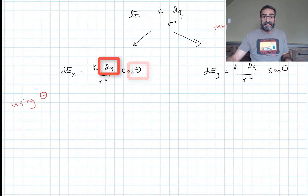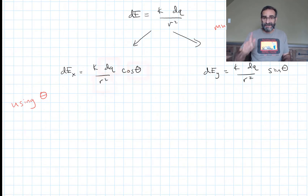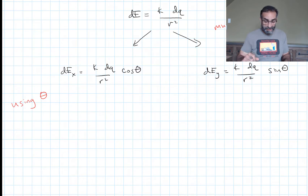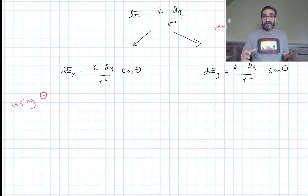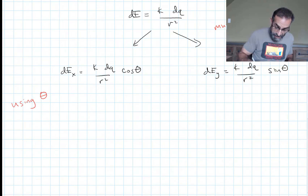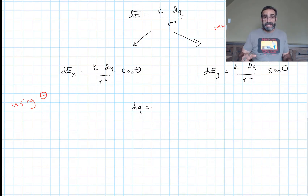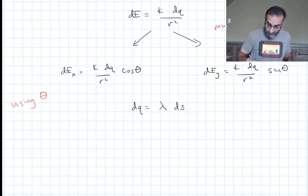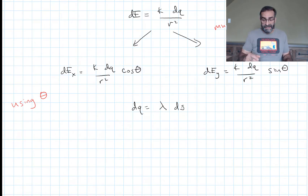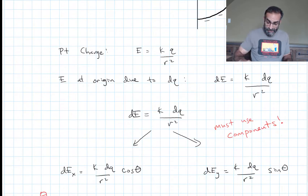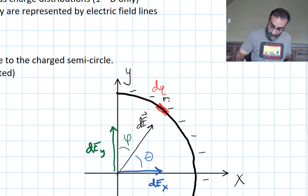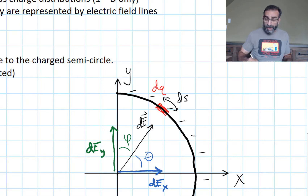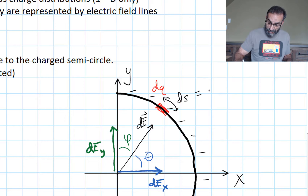We have dq, theta, and r — we need to get everything in terms of one variable to integrate over. Since this is a one-dimensional charge distribution we should have a single integral. Starting with dq: dq = lambda·ds, where lambda is the linear charge density. Because the density is uniform, lambda is a constant. The arc length element ds equals the radius times the angle, so ds = r·dθ.